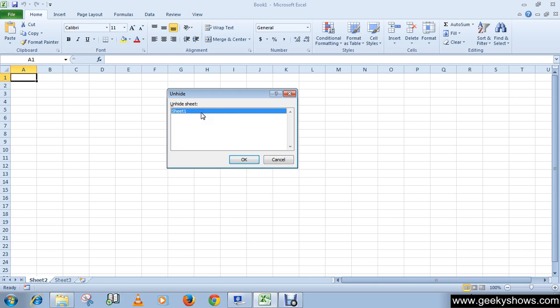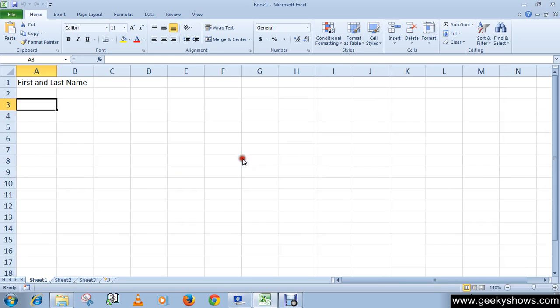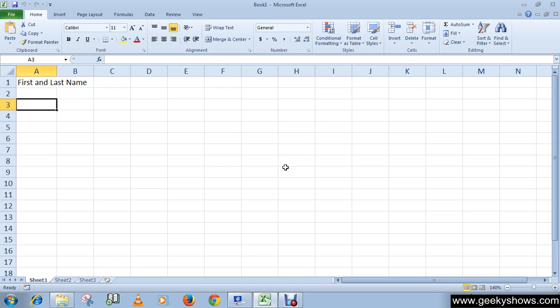And then click OK, so it will reappear in your workbook. So this is how you can hide or unhide rows, columns, or worksheets. Thanks for watching this video.